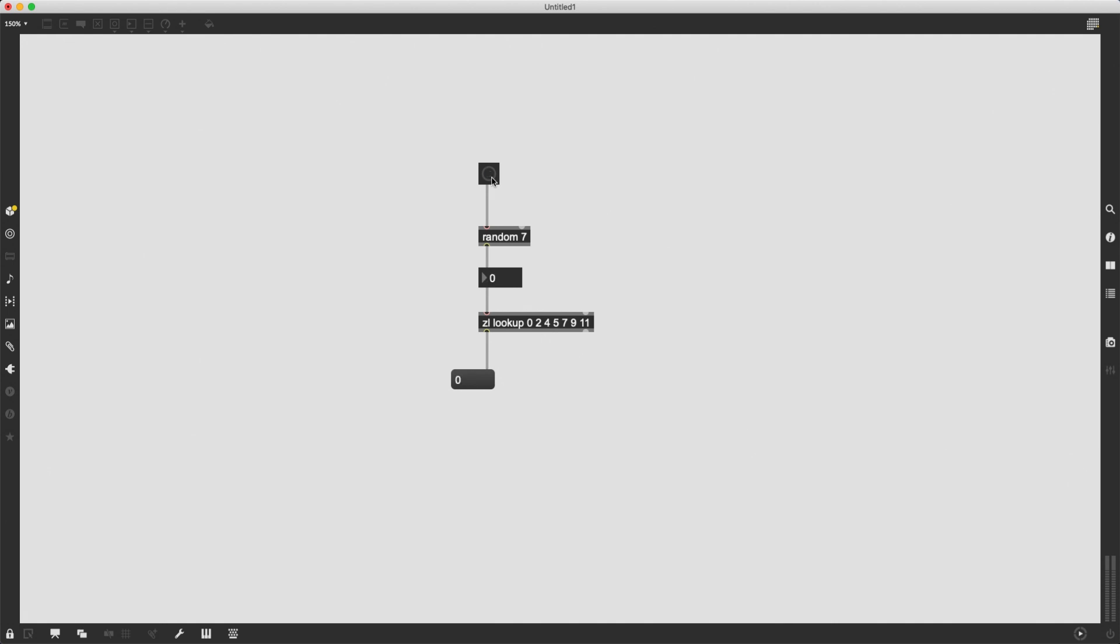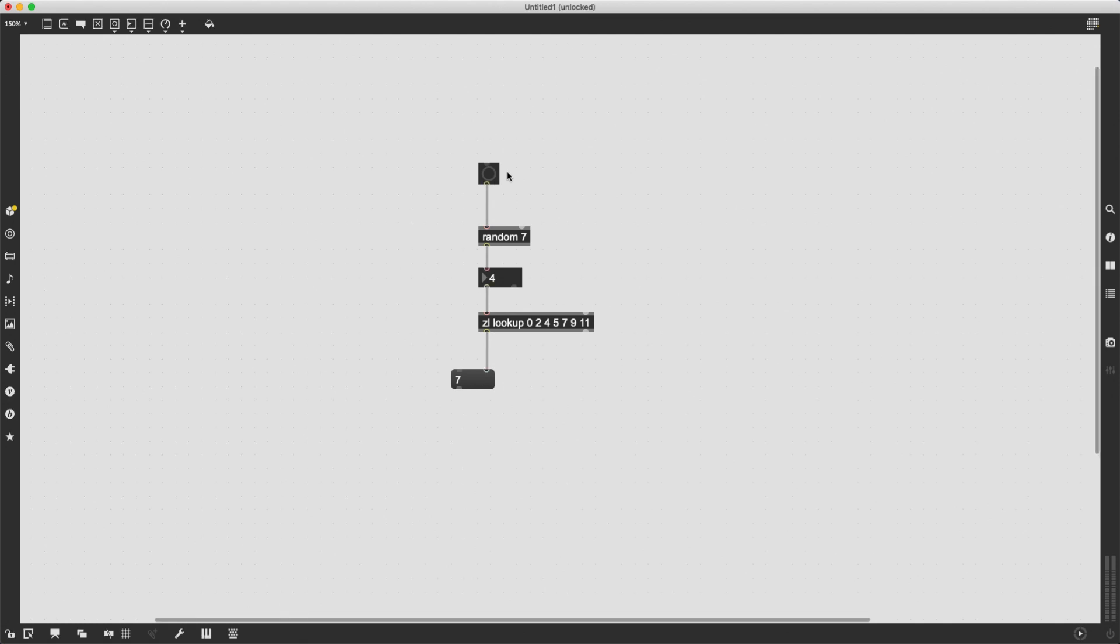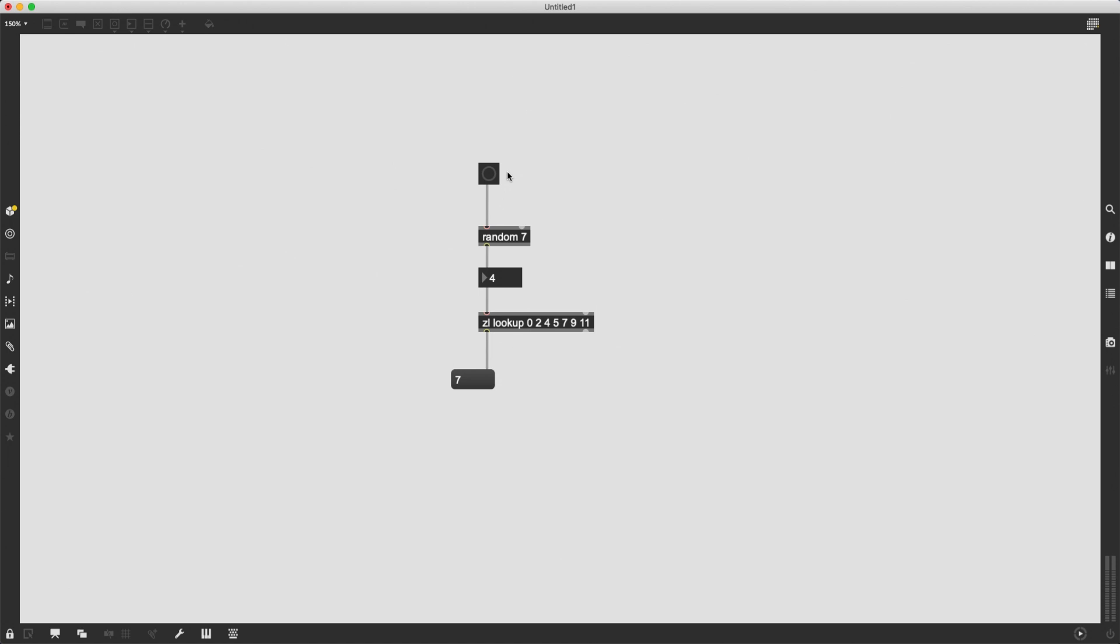ZL lookup is receiving these random indices, and it is sending out the different numbers. And this is something I can use to create the random scale notes. So okay, let's think about this. Now what I want to do is I want to send a root note represented as a MIDI number.